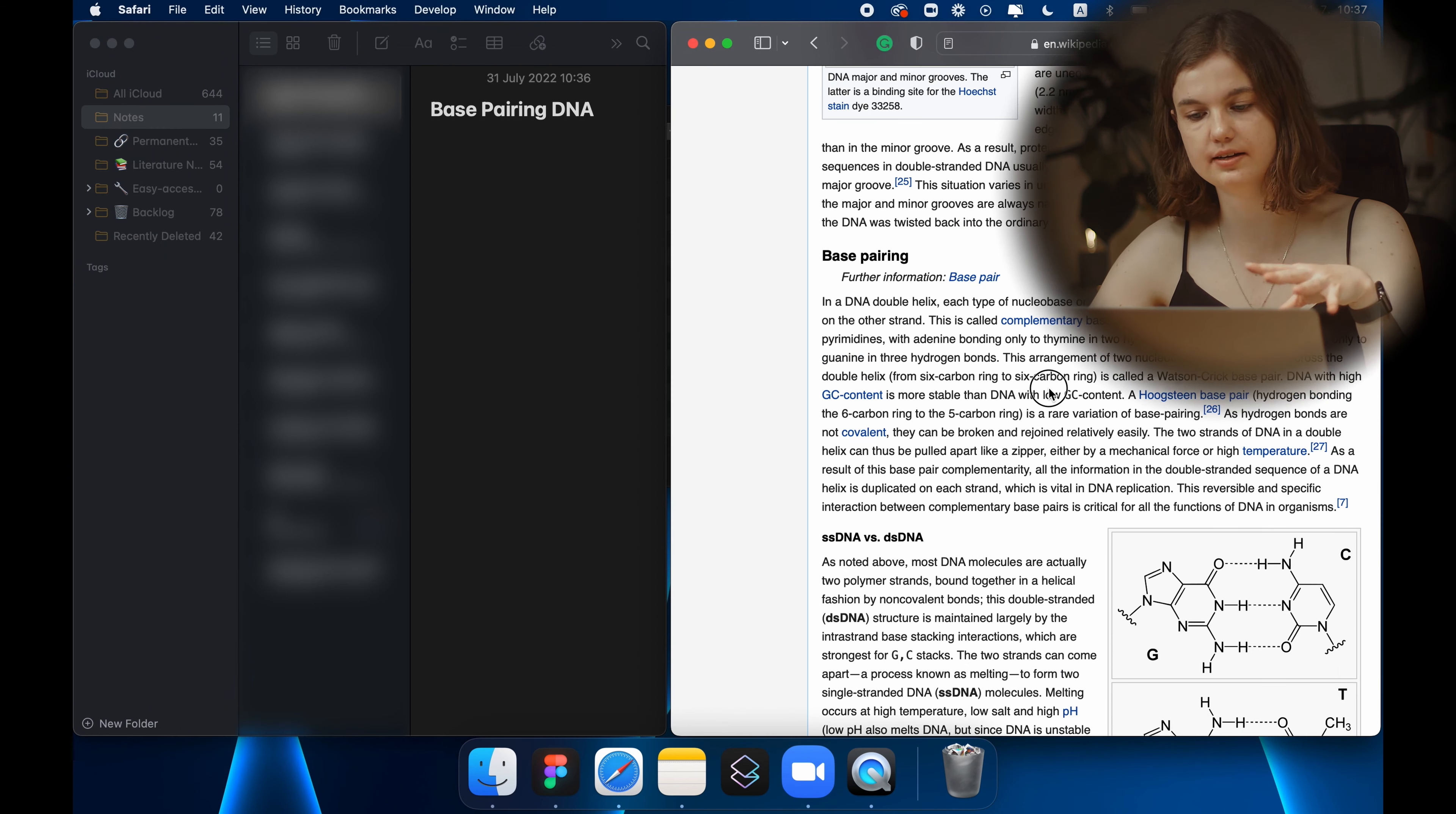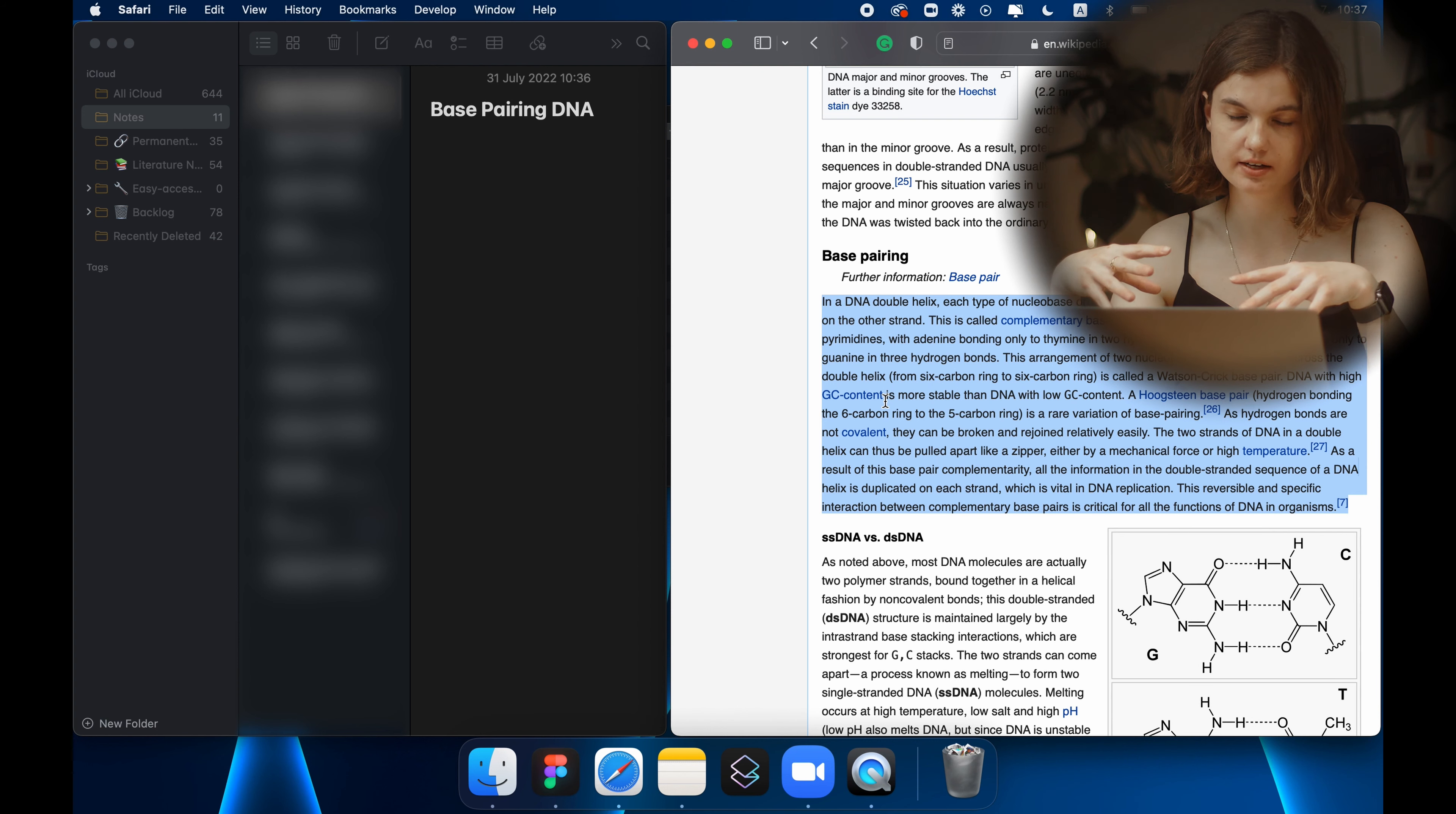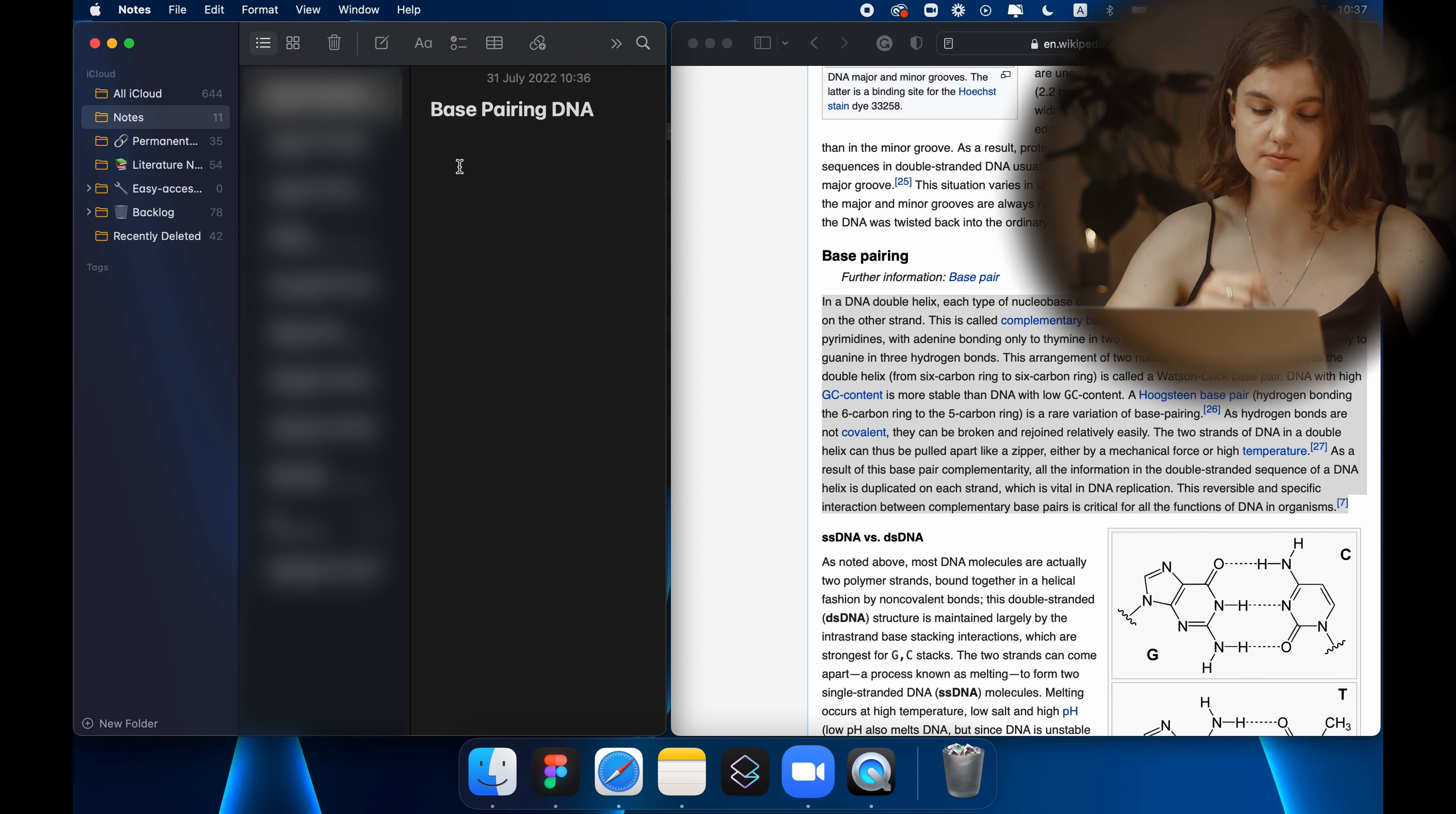So I would read this paragraph and even though this is quite complicated text I would basically find out that there are two types of pairing, CG and AT, and that these nucleobases are pairing together. So I would write it down as like a more human sentence. I guess we can speed this up.